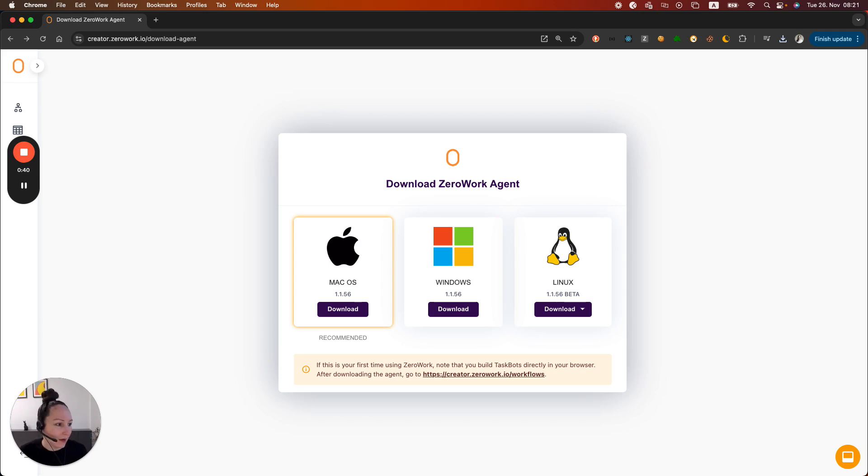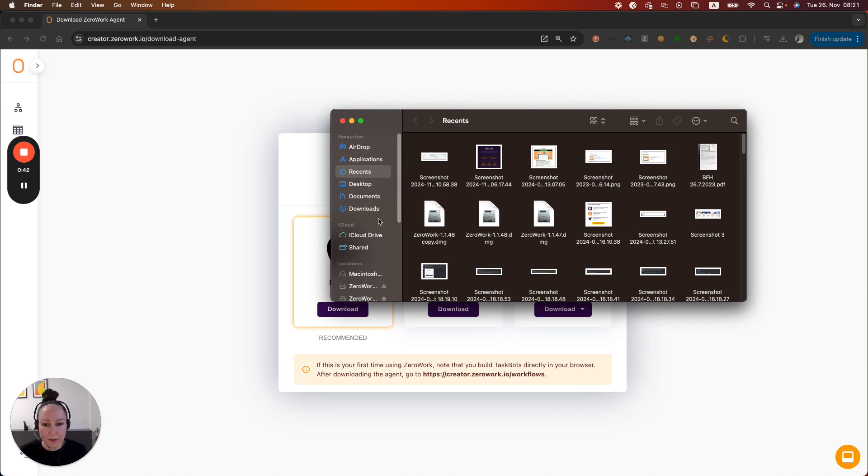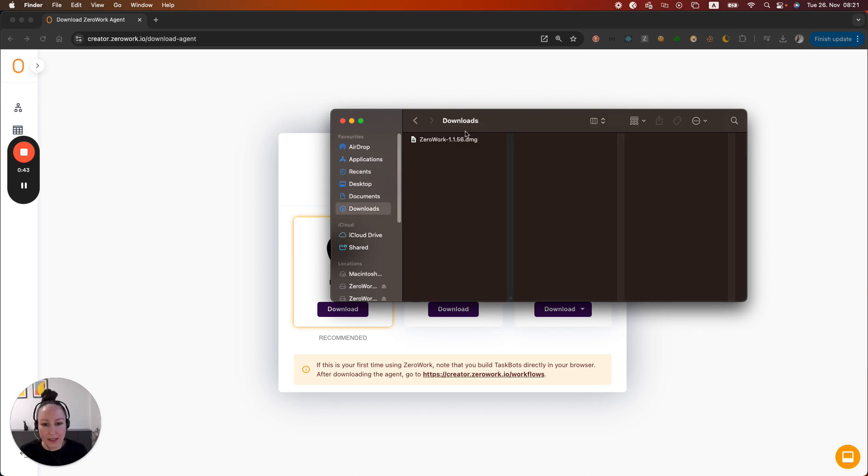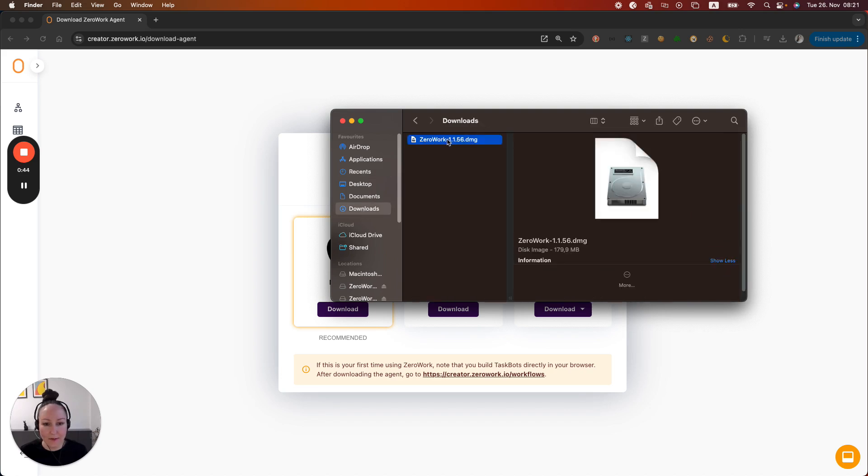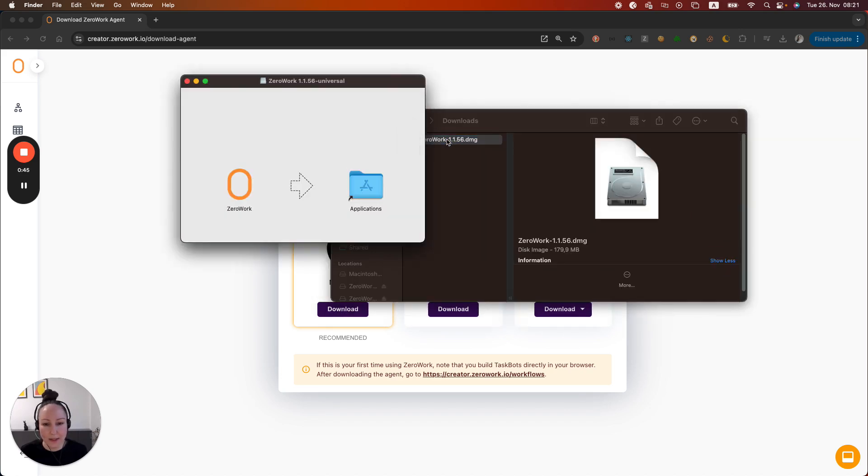Alright, so I'm going to open the folder downloads so that I can activate my agent. I'm going to move it to the applications folder like so.